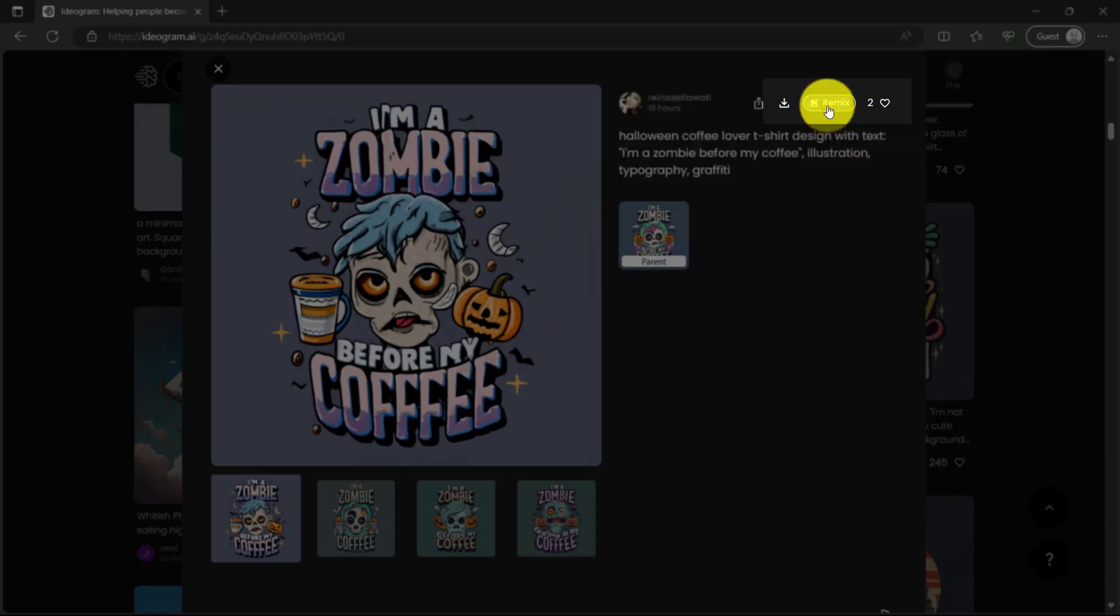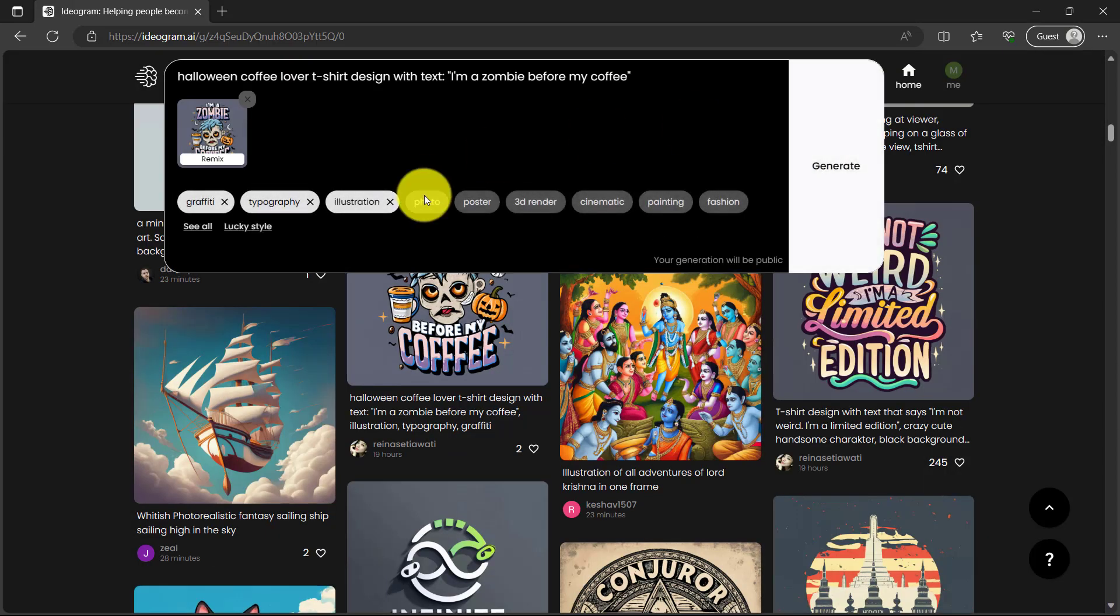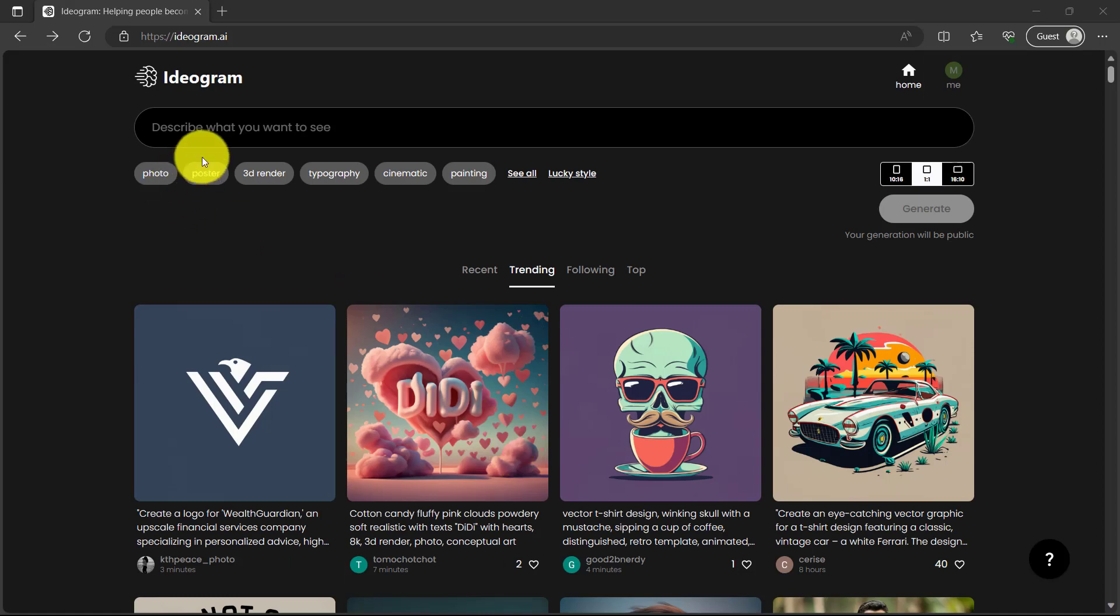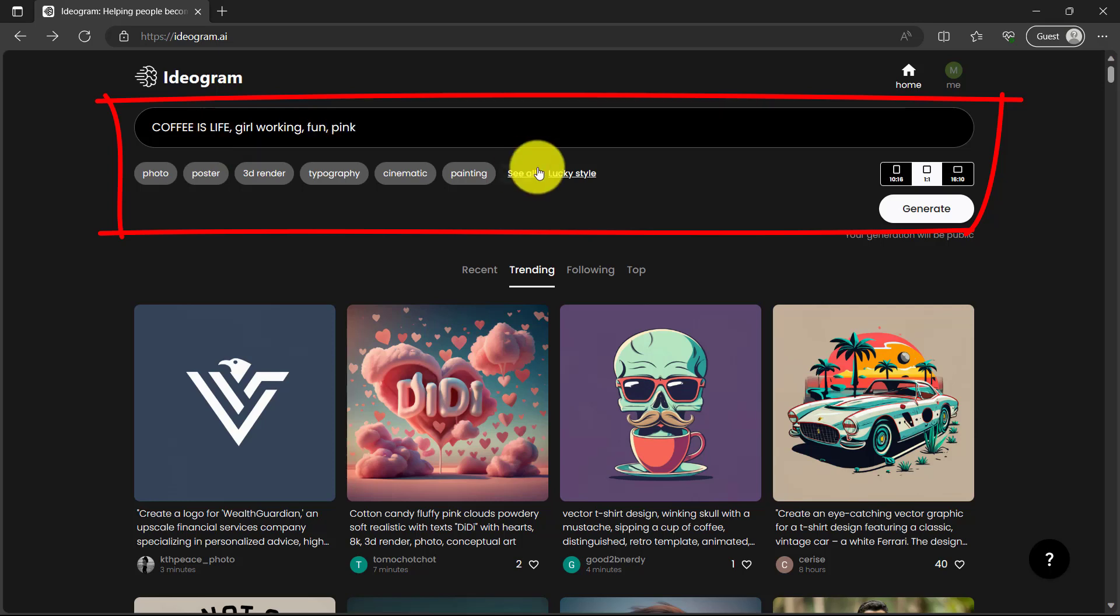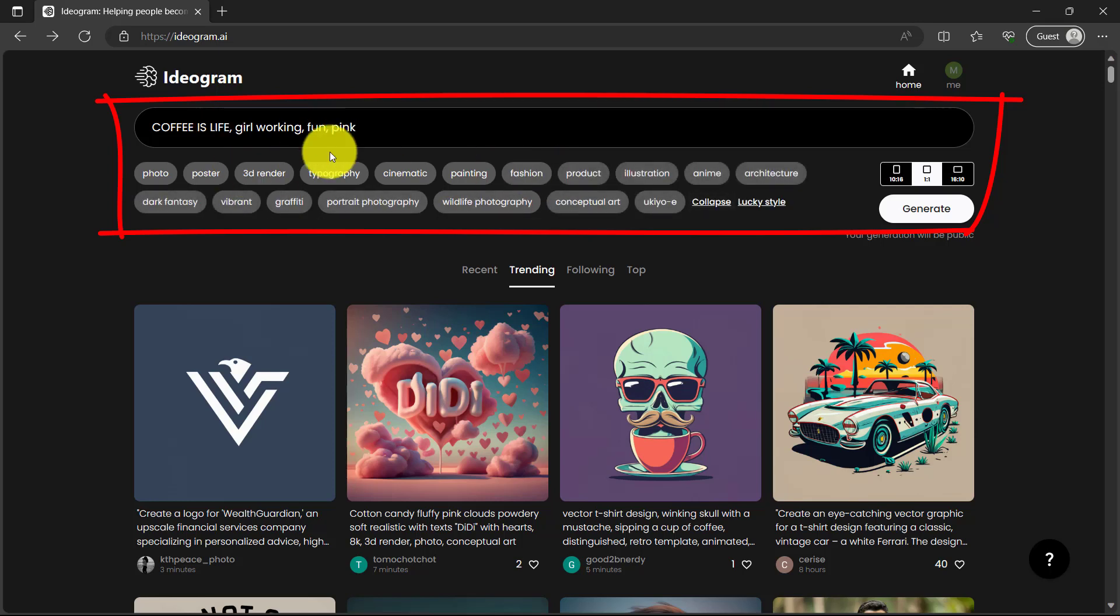Now let's go back to the top. This is where you're going to enter your prompt. I'm going to show you a couple of different ways that I've learned to use this tool. So one of the ways you can do is very simple. So let's say I want to do coffee is live. That's the text I want on my graphics and I'll do girl working, fun, and I want it pink.